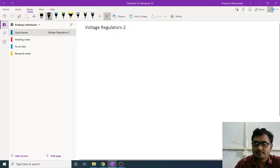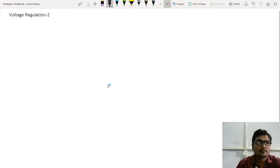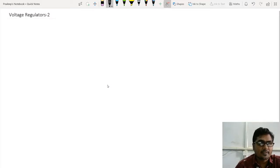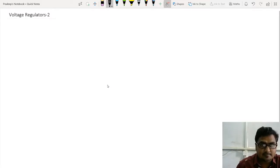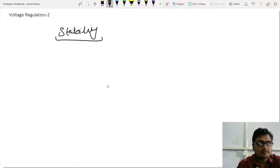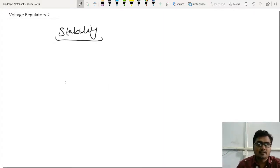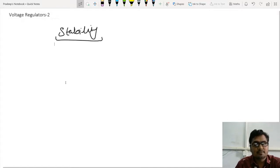Hello students, welcome again. Today we are going to start with stability. Yesterday we had a discussion about stability — actually we didn't have so much discussion, but we had an introduction.